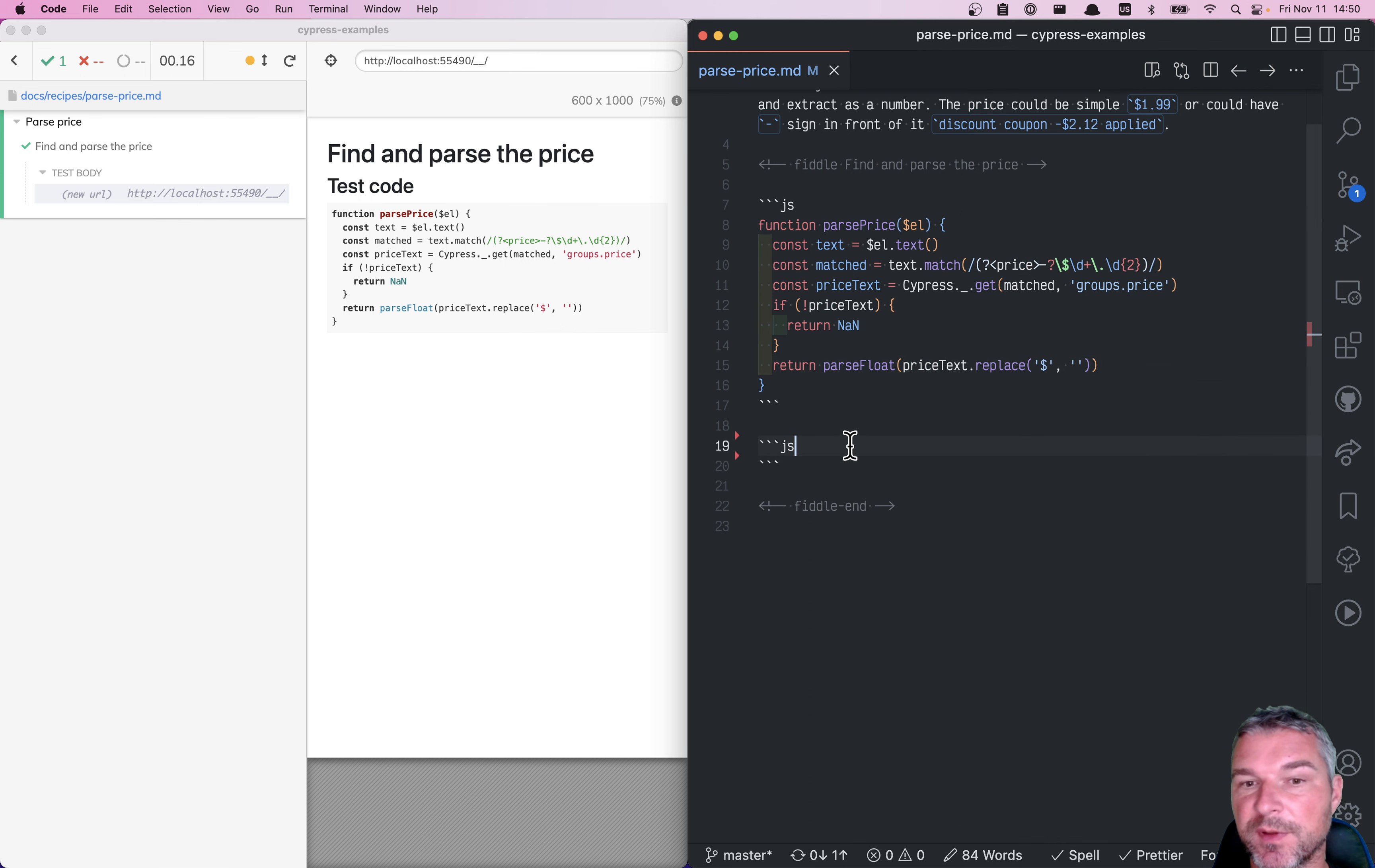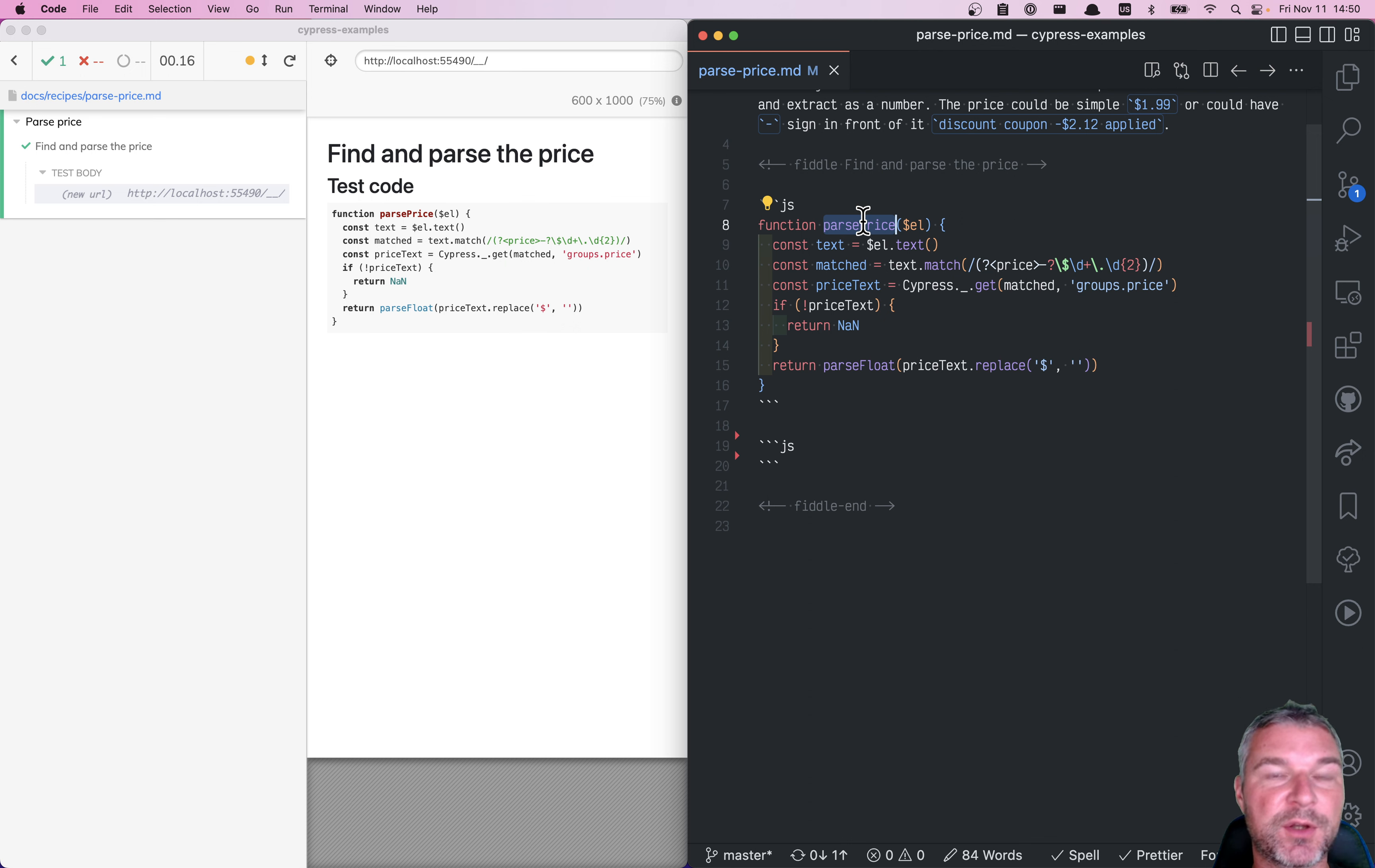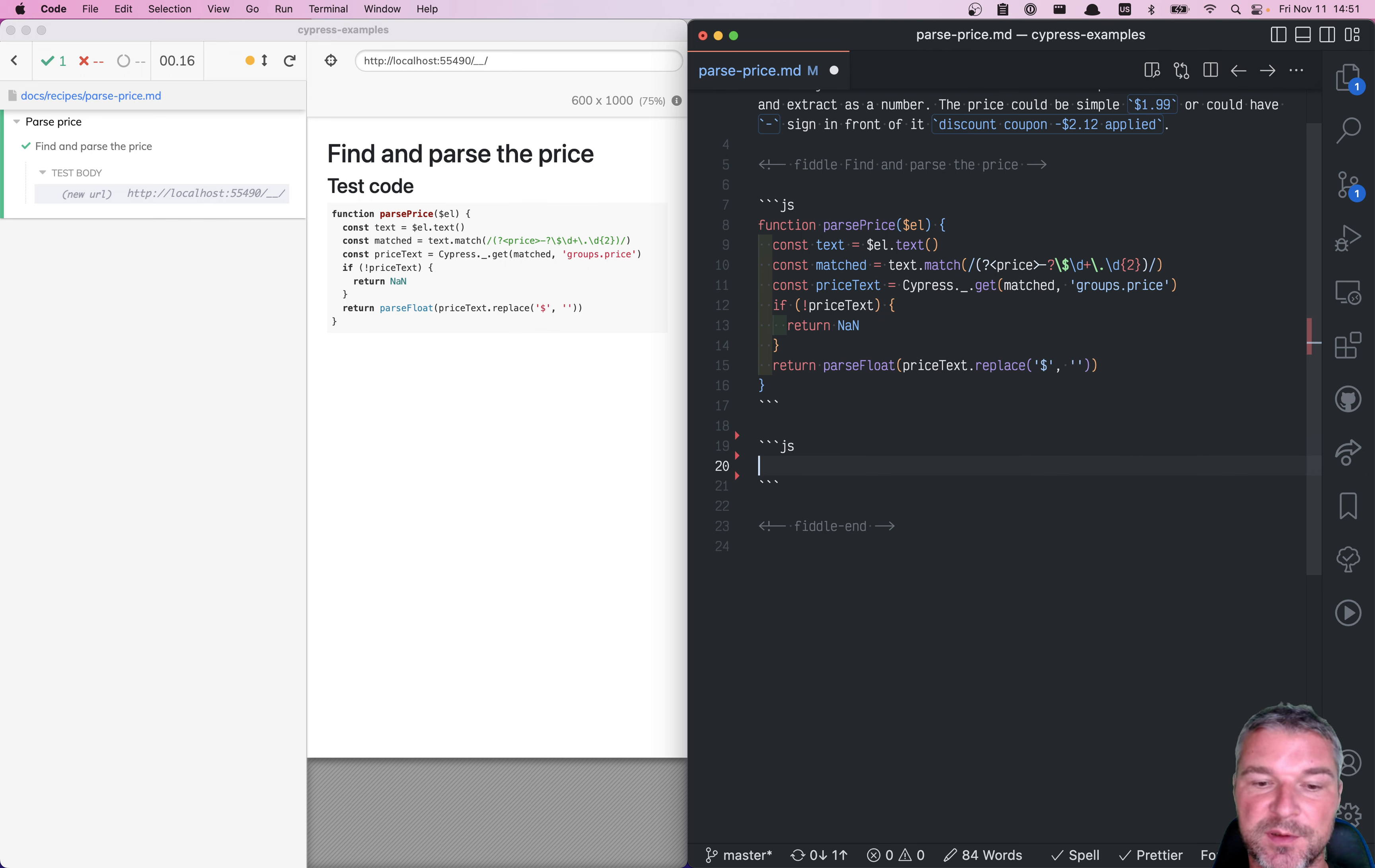How would you test this? Would you prepare maybe an examples page and run cy.get then parsePrice on that jQuery object? Well, no. If you have a little function and it needs a jQuery object, there is a convenient way of testing this, almost like unit testing this using Cypress.